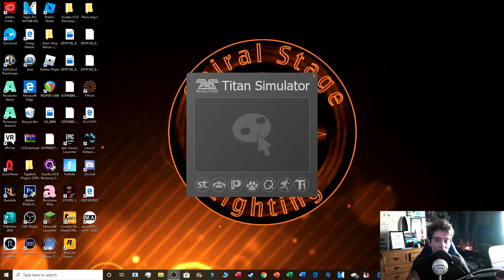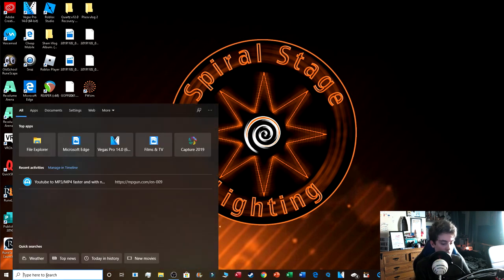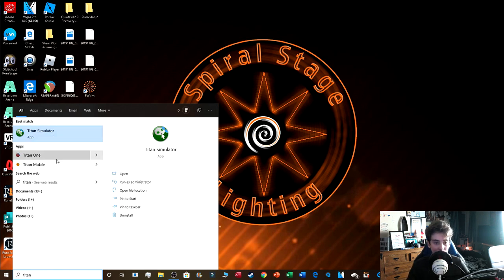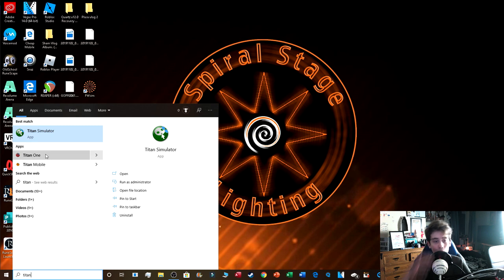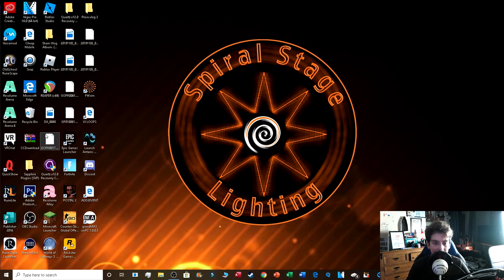When you type Titan in the search bar, you get Titan Simulator, Titan One, and Titan Mobile. Titan Simulator lets you play with the software without any DMX or dongle attached. If you want to operate lights with a dongle and DMX output, Titan One is your answer. Titan Mobile is a portable desk that Avolites have made, so if you've got Titan Mobile, that's the one for you.